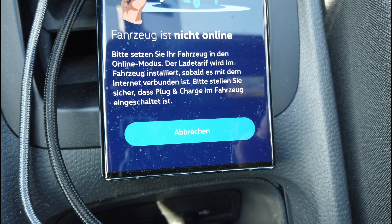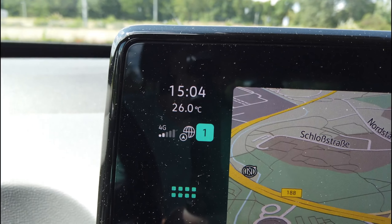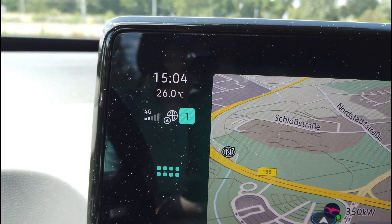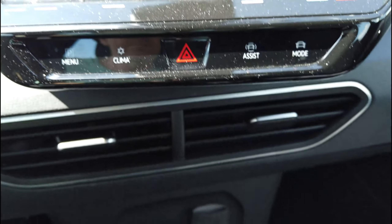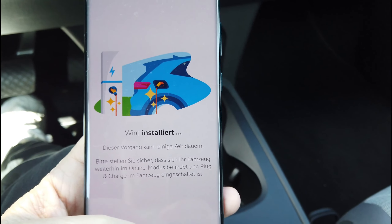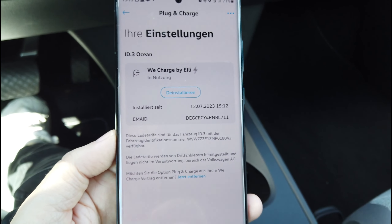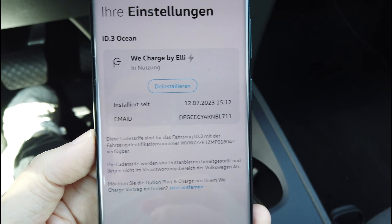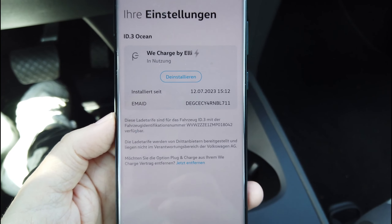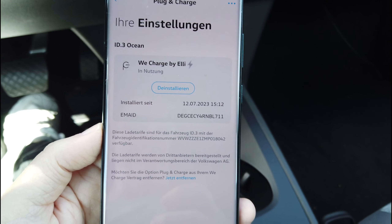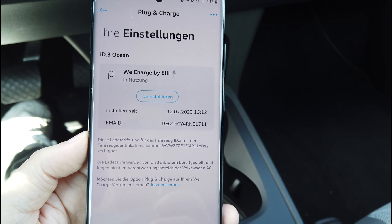Ihr Fahrzeug ist nicht online – mein Fahrzeug ist auf jeden Fall online, ich kann euch das zeigen. Ich sitze sogar drin und es ist online. Ich probiere es jetzt nochmal. Dieser Vorgang kann einige Zeit dauern, steht hier in der App. Jetzt ist es installiert: 12.07.2023, 15:12 Uhr. Installiert. Plug & Charge.